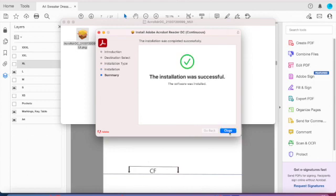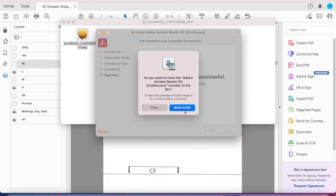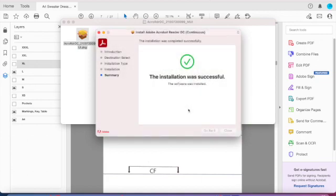It took a bit of time to download so I've just sped it up. And there we go, and now press close.